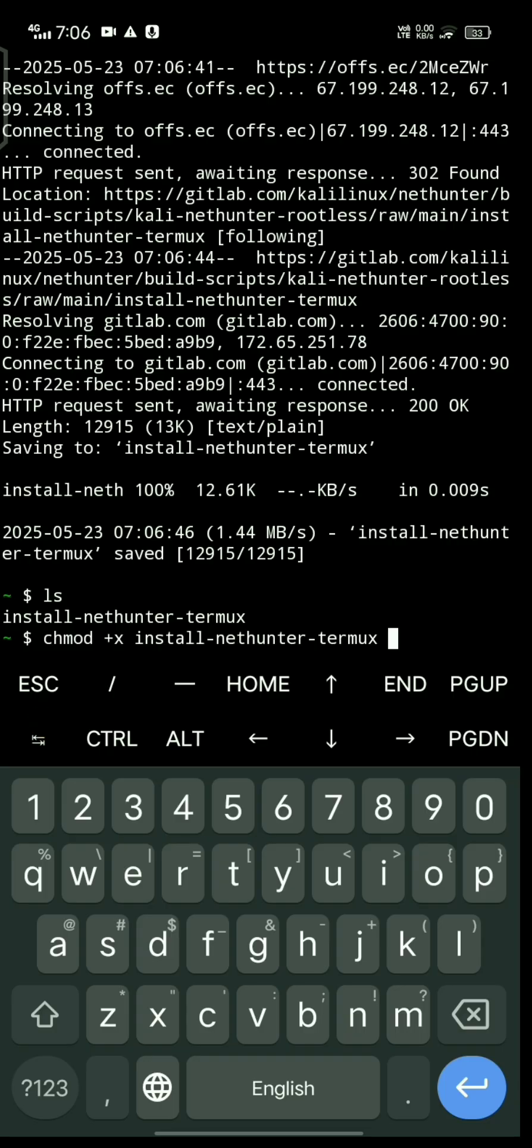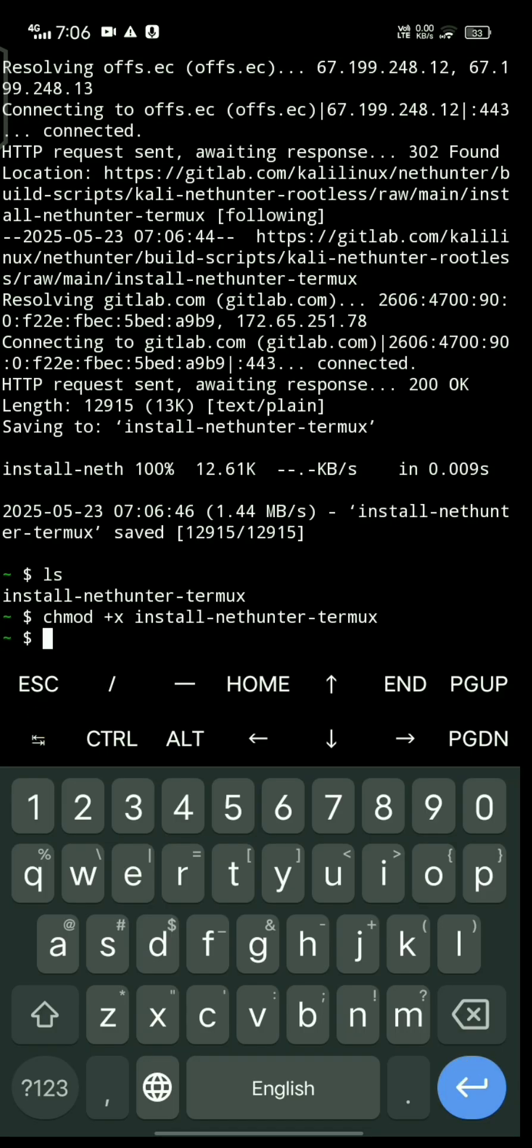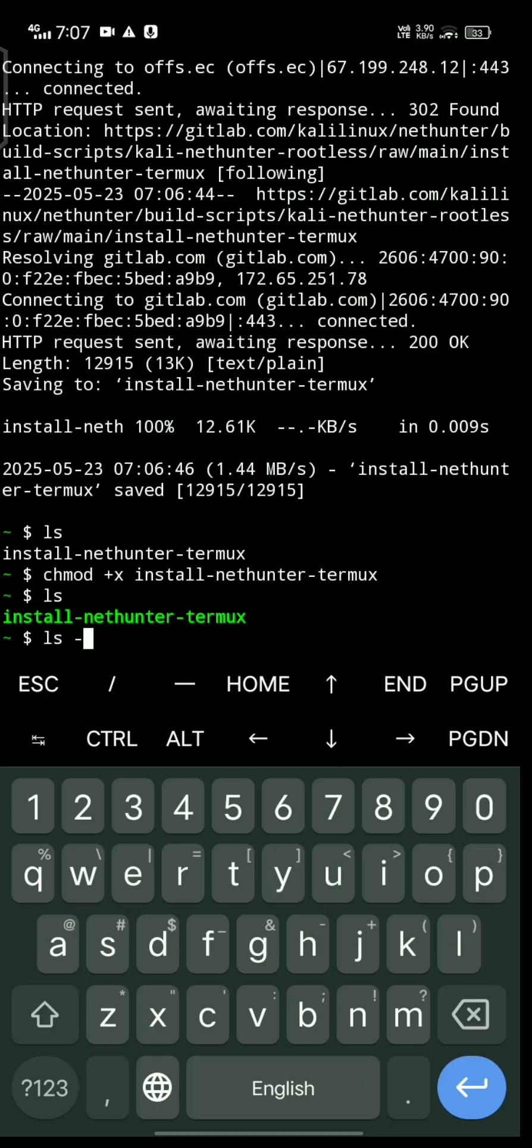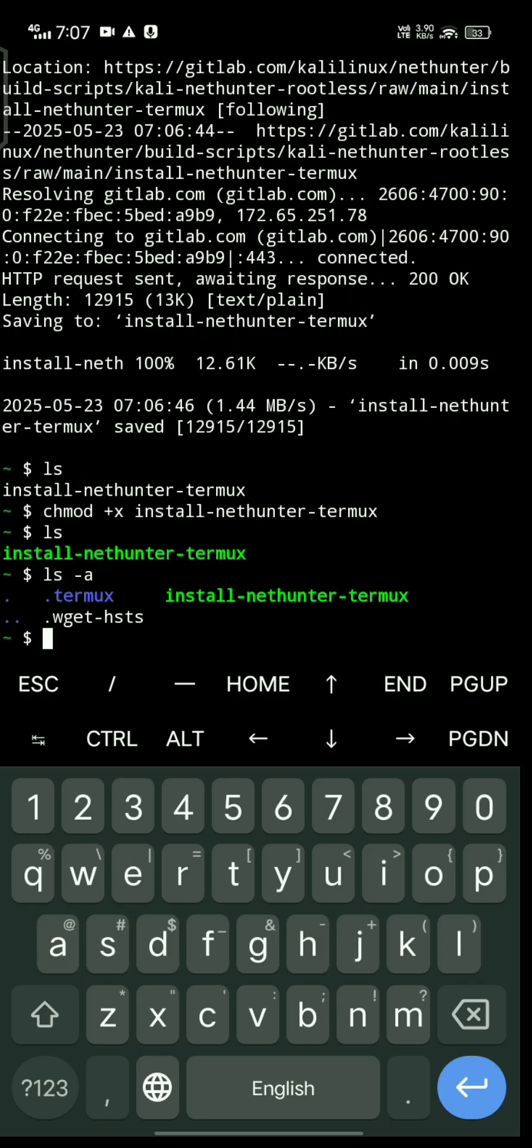Type chmod +x followed by the file name. This makes the file executable.